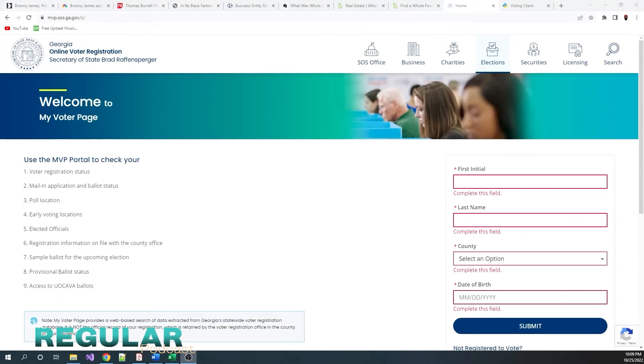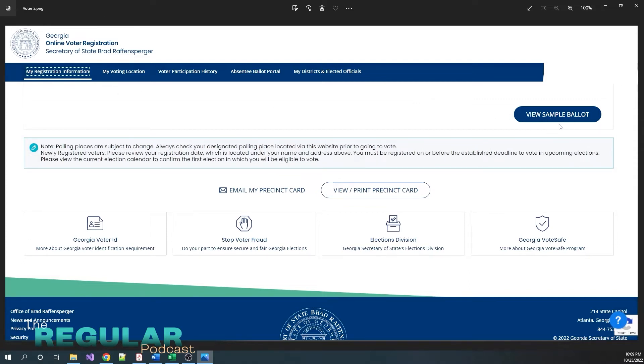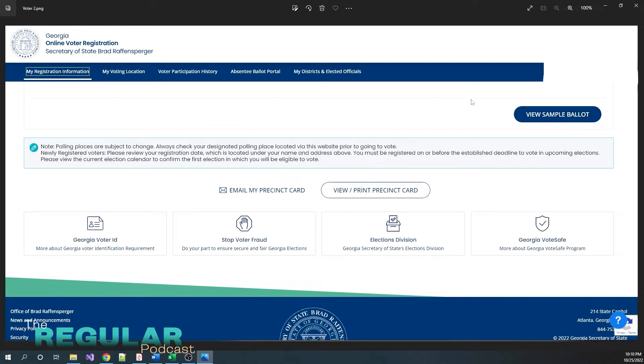Next thing I want to show you in this process is if you scroll down on that initial My Registration Information page, you can view your sample ballot. This is the ballot that is specific to the area that you will be voting in. This is a great, great, great tool right here. The reason this is such a great tool is because this is what brings me to the part that is always left out when it comes to voters and how to vote.